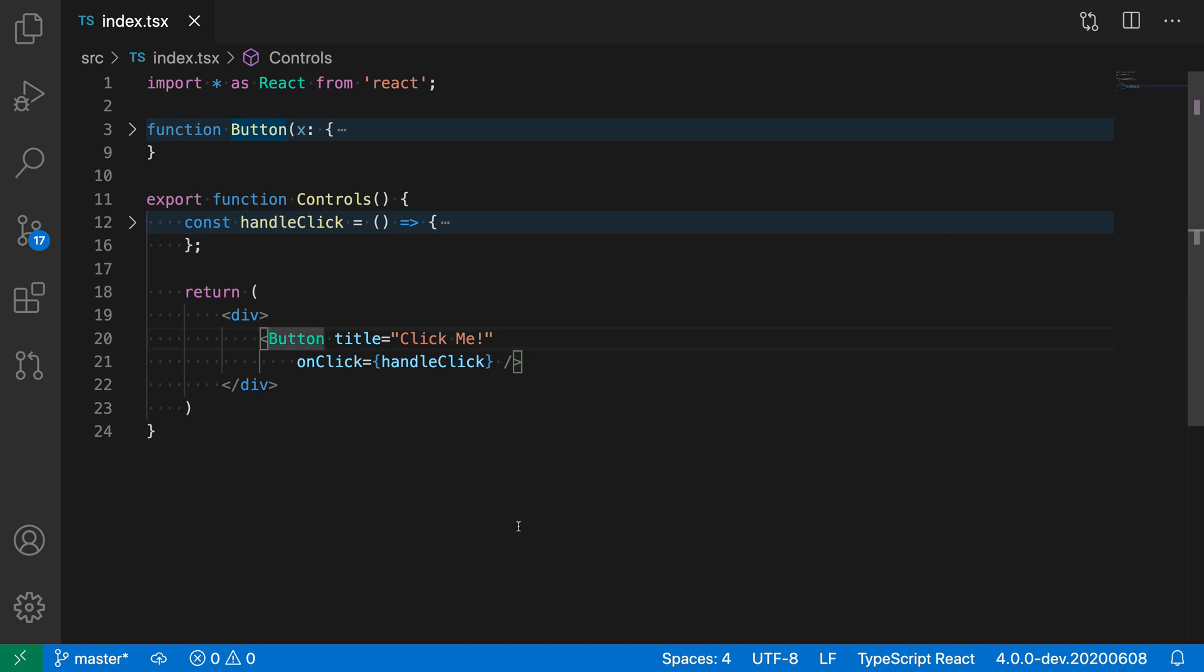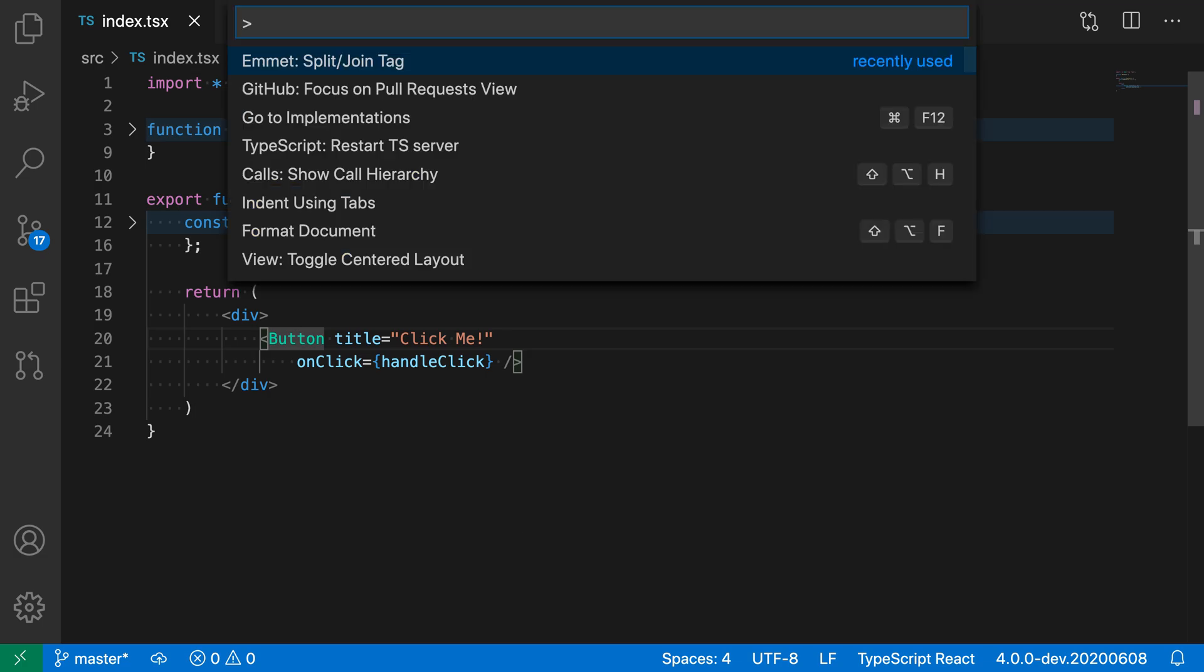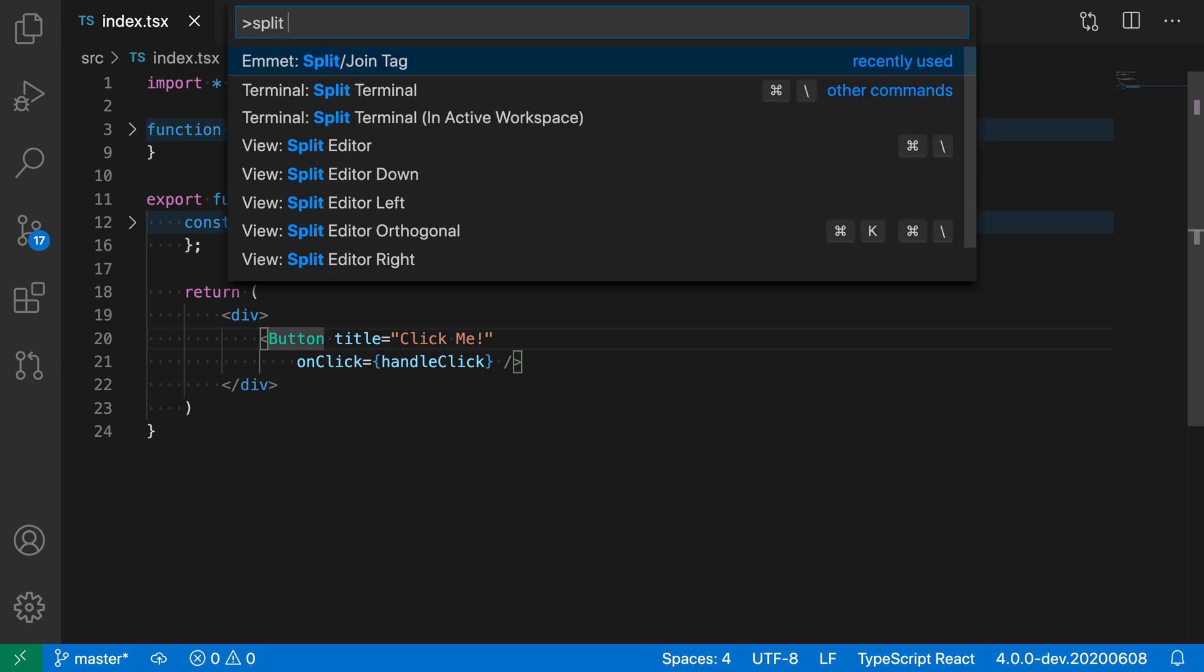and then open the command palette with Ctrl-Shift-P or Cmd-Shift-P on Mac, and say split, and I want the Emmet split join tag command here.